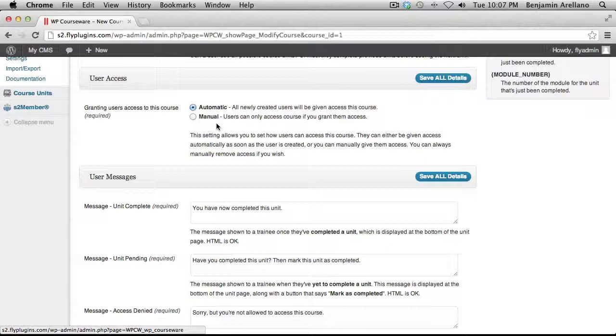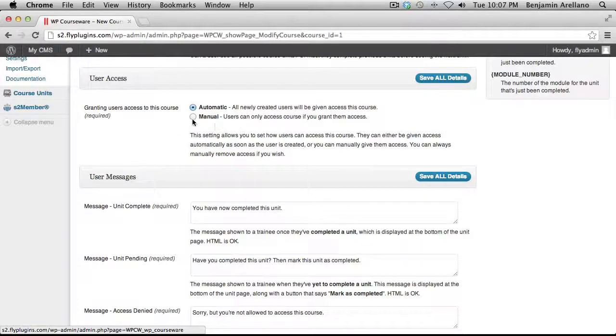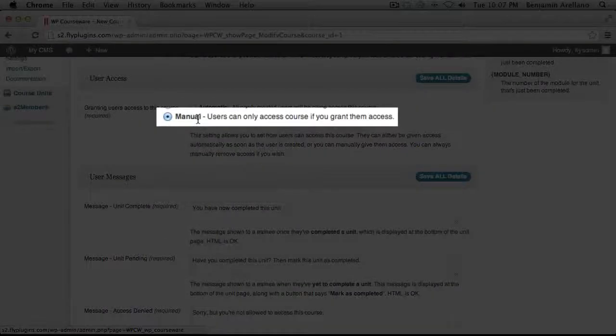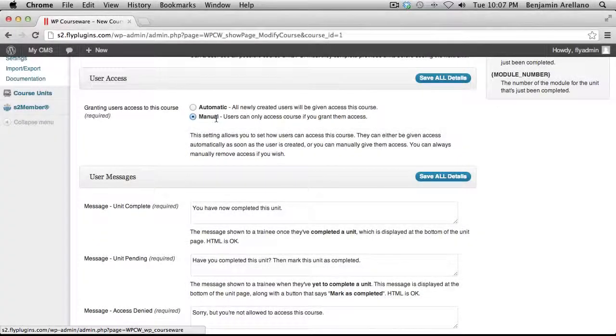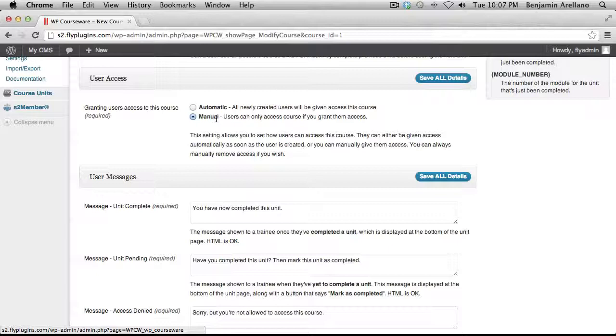However, if you are going to have multiple courses on your website, then we strongly suggest you use the manual enrollment process. And basically what this does is it allows people to register with S2Member. However, you will have to go in manually and assign them into a particular course. And keep in mind, you can actually assign multiple courses to one single student.